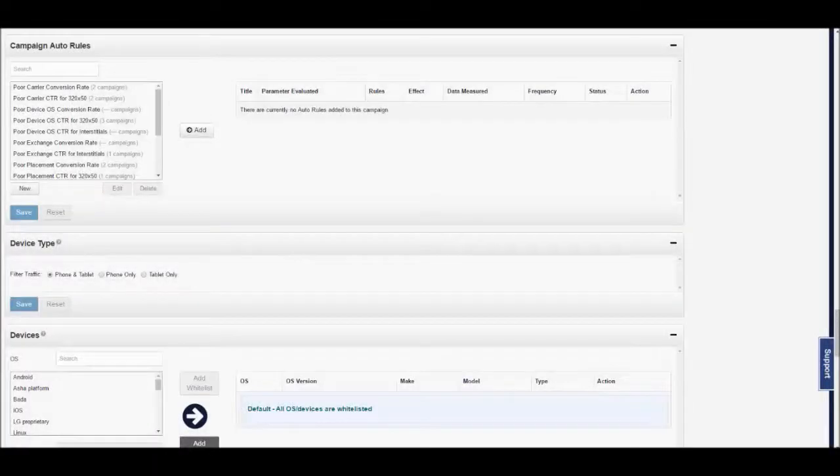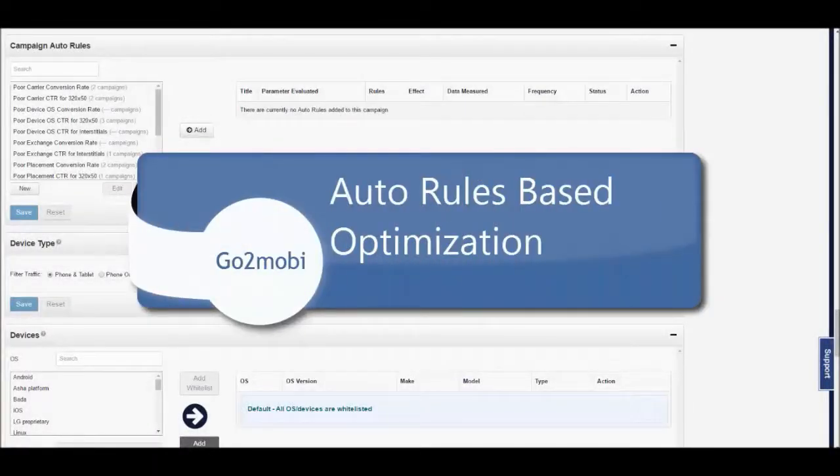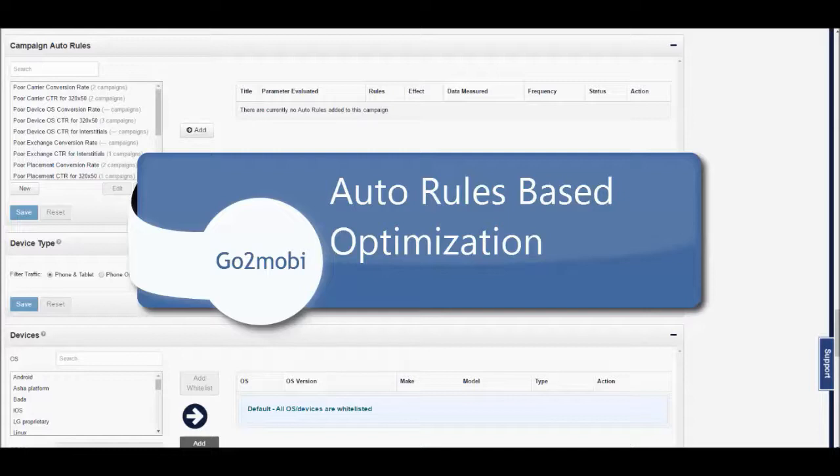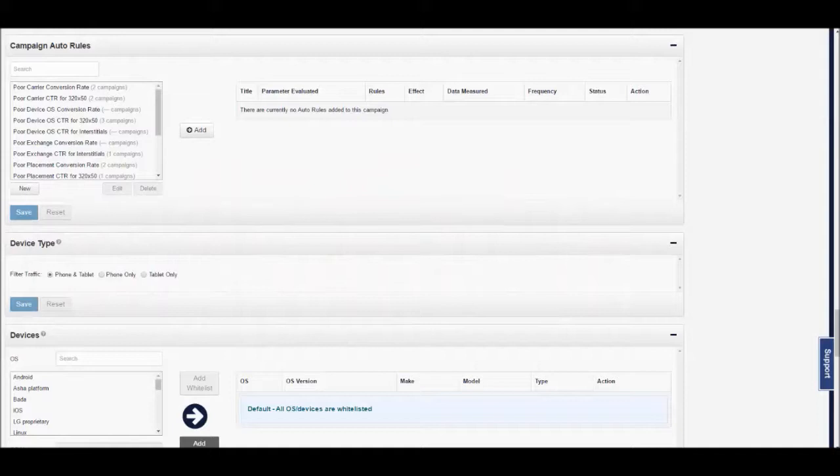Hello GoToMobi users and welcome to the release of Auto Rules Based Optimization. We are very excited to offer this feature to the platform and know it will greatly help with the performance of your campaigns.